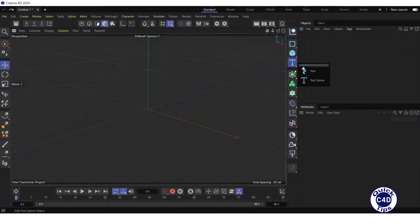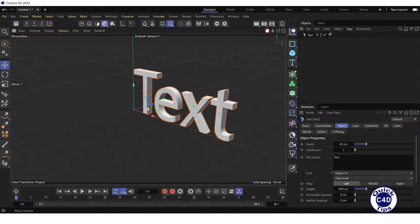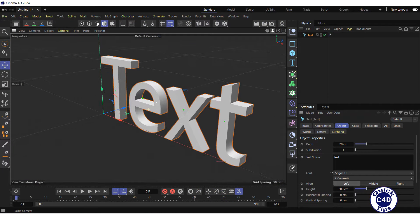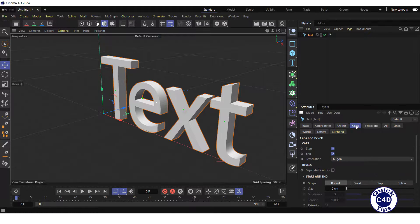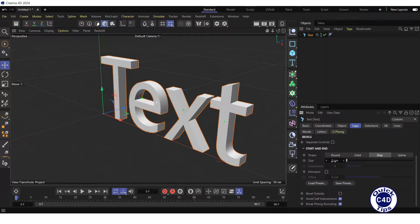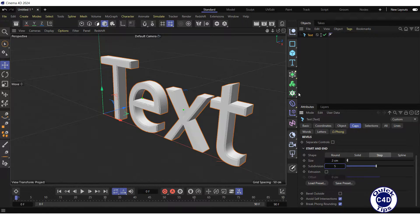Create a text object, go to the Caps tab and create stepped bevels with a size of 2 cm and 5 subdivisions on each of the two sides.